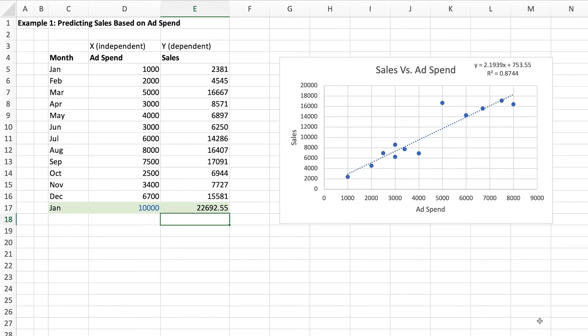In our sales prediction example, the y axis is the sales value because it is dependent on whatever the marketing spend is, which is the x value or the independent variable. So all you need to know is that in a regression chart, you're looking at what the y value will be when you have different values for x.